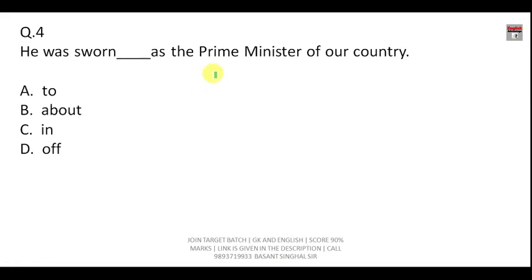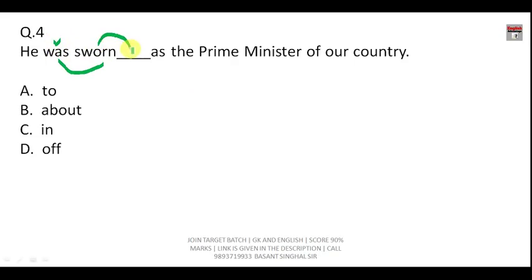Question number four: 'He was sworn ___ as the prime minister of our country.' 'Swear' means to take the pledge. Since 'was' is used, this is the past passive form, and 'sworn' is followed by 'in.' The correct sentence is: 'He was sworn in as the prime minister of our country.'